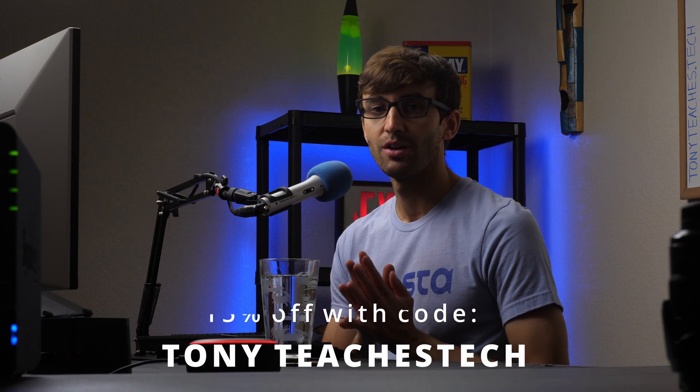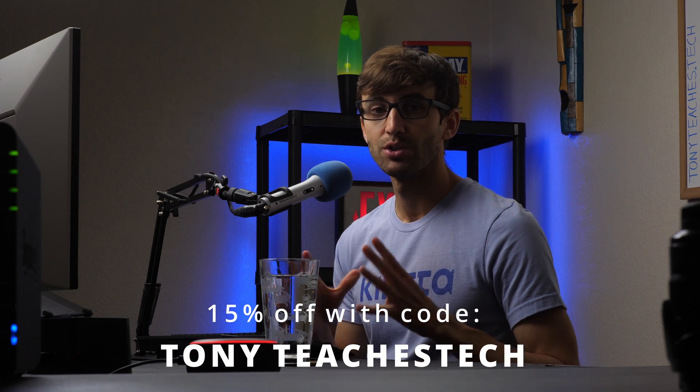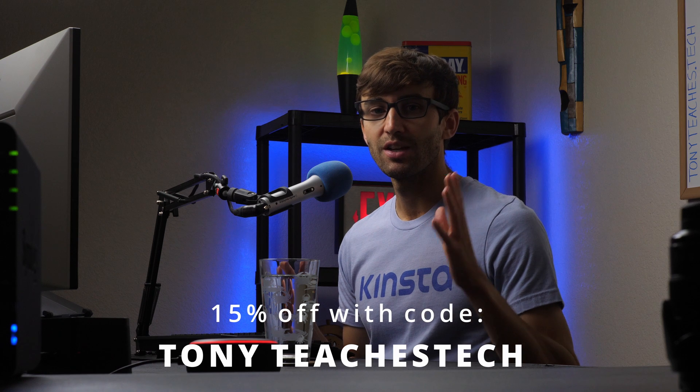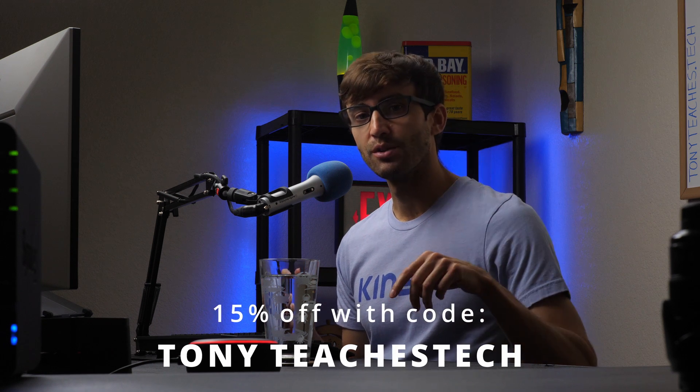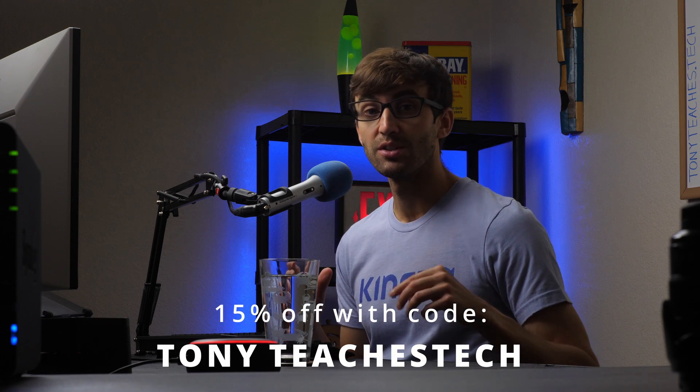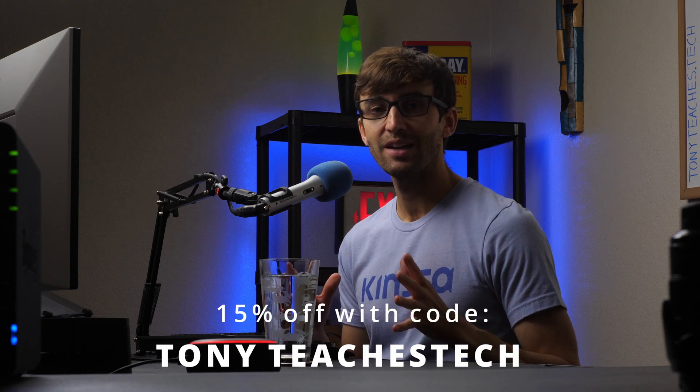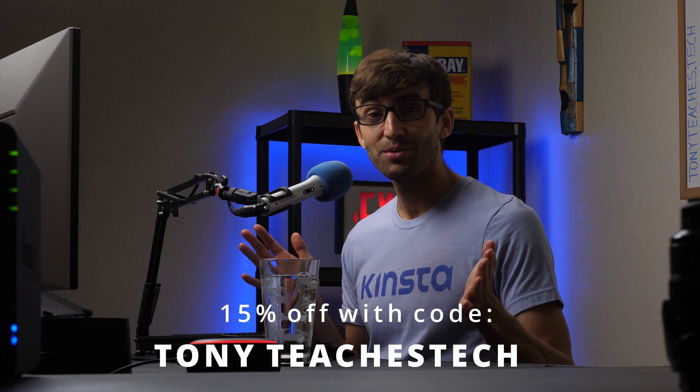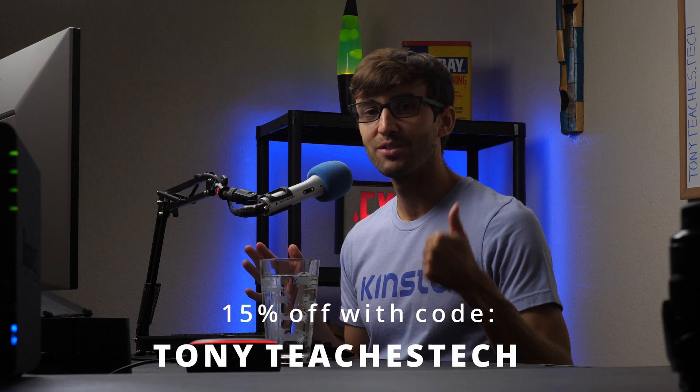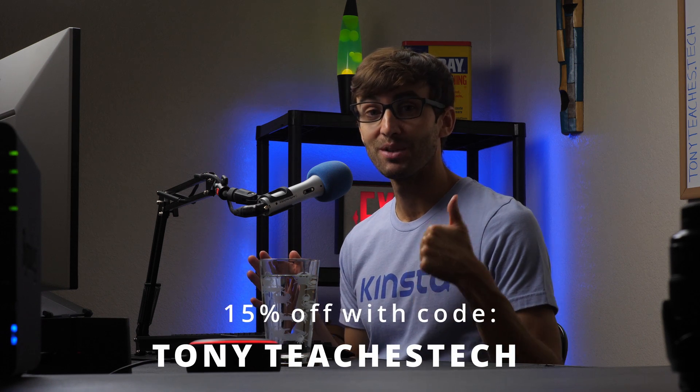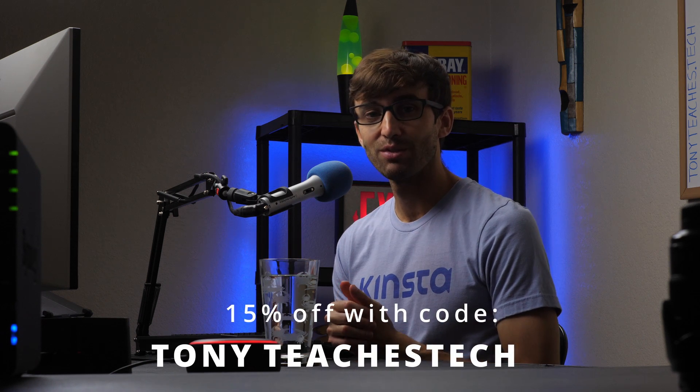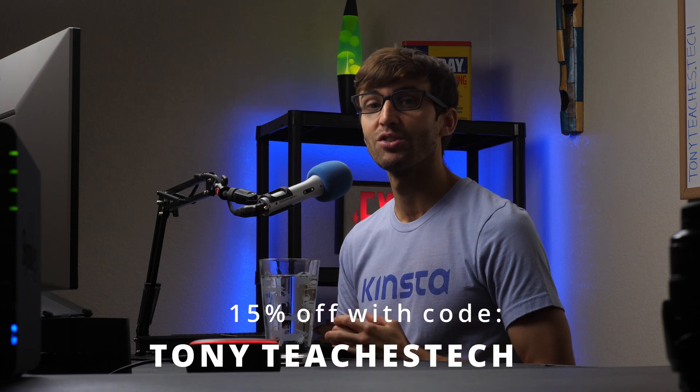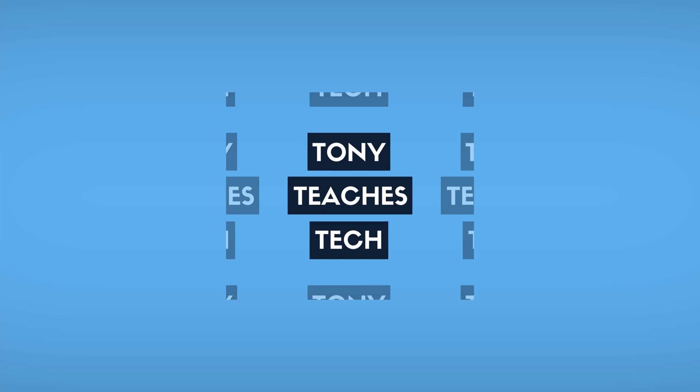That's about it. I have a coupon code for 15% off your NovaShare subscription. So check that out in the link below. The code is TonyTeachesTech. Thank you guys for watching. Give this video a thumbs up if you liked it. Subscribe for more like this for me in the future. And if you do, I'll see you in the next one.